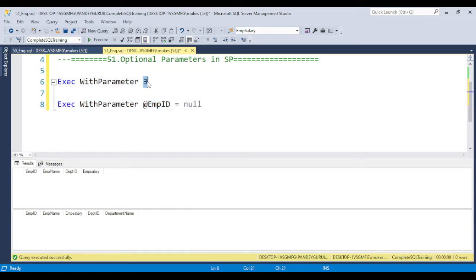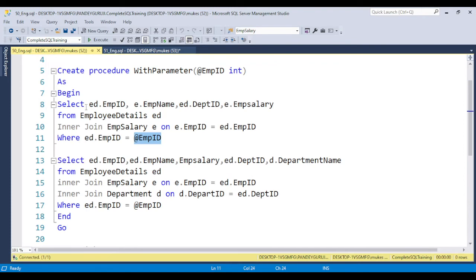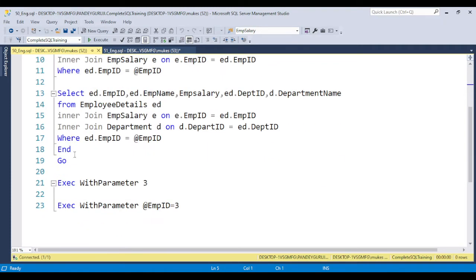If you do not pass a value, the stored procedure will throw an error: 'Procedure or function expects parameter employee ID which was not supplied.' You need to supply the value. So how can we make the parameter optional? Let's copy this code and explain how to handle this situation.